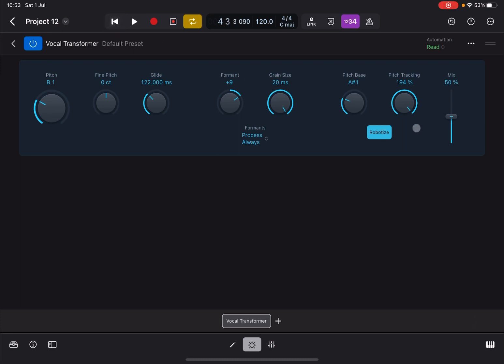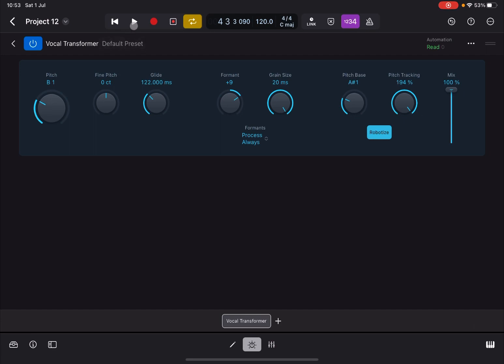Of course you can create some type of gated effects depending on the setting of the different dials. Like this one in this case, with pitch tracking at maximum, the pitch bass and tremor transposition a little bit lower, the grain size at maximum 20 milliseconds, the format a little bit higher, and then the glide around 100 milliseconds.